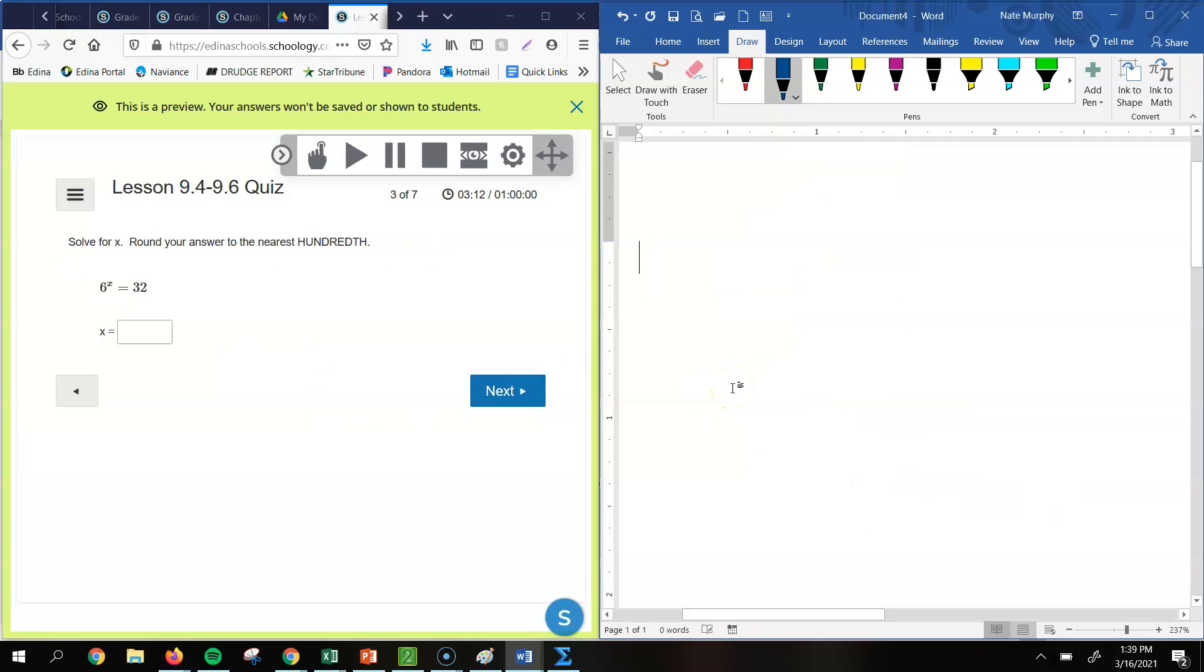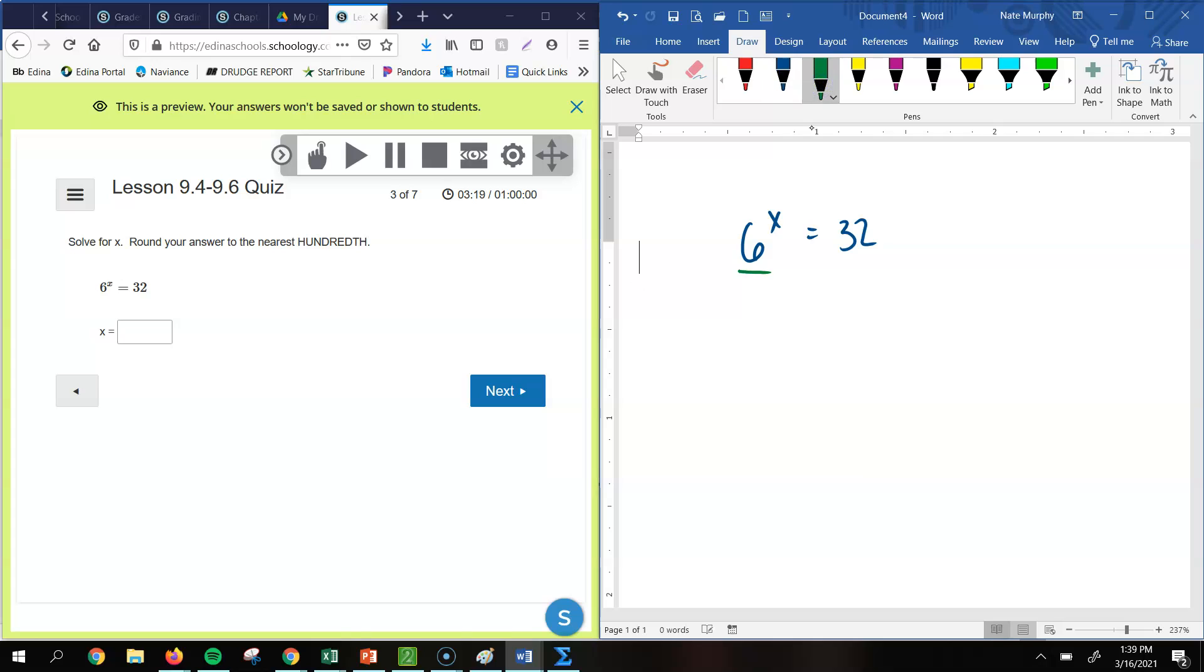All right, so this one we're solving for x again. This time we have an equation, 6 to the x power equals 32. And the base is by itself. There's nothing happening with that base. And so then, again, you could take the log of both sides. So we have log of 6. Again, that x would move out in front. So it would be x times the log of 6 equals the log of 32.